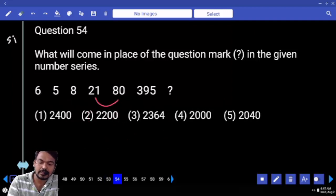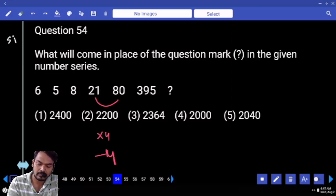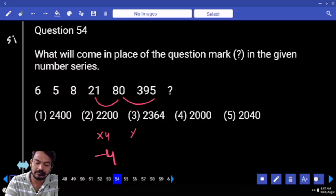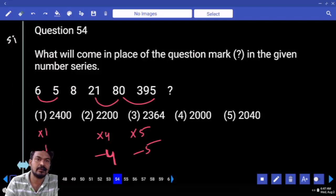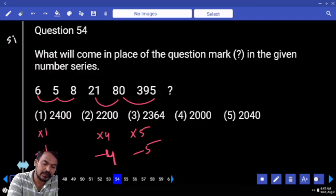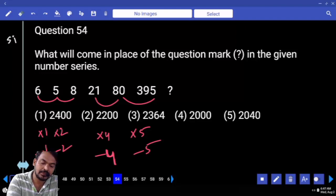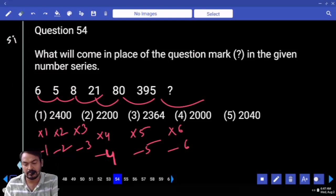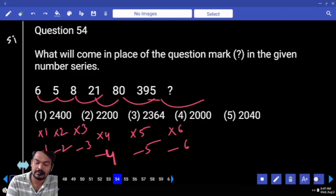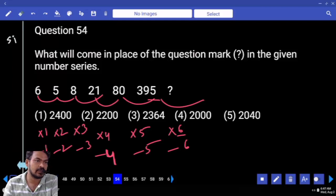Question number 54: 21 becomes 80 — into 4 minus 4. 80 becomes 395 — into 5 minus 5. Obviously into 1 minus 1, then into 2 minus 2, into 3 minus 3. The last one: into 6 minus 6. 5 into 6 means 30, end with 0; minus 6 means end with 4.